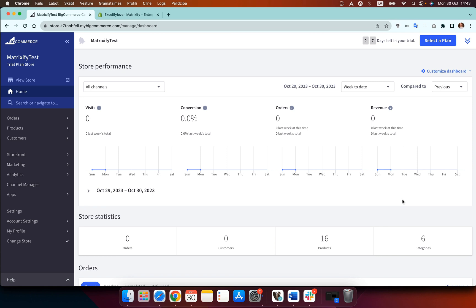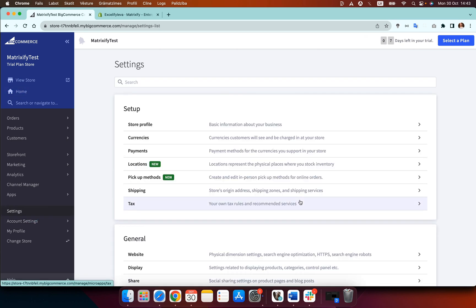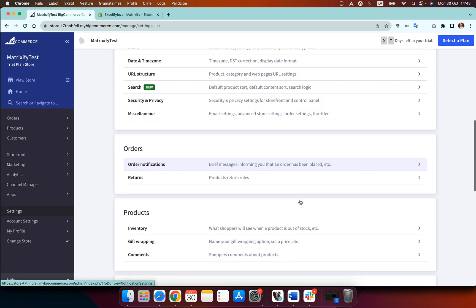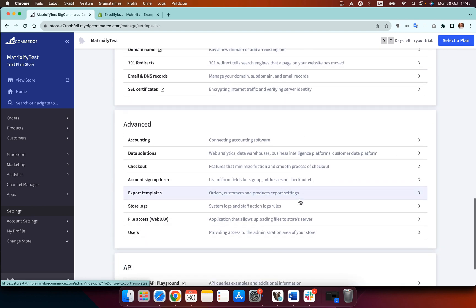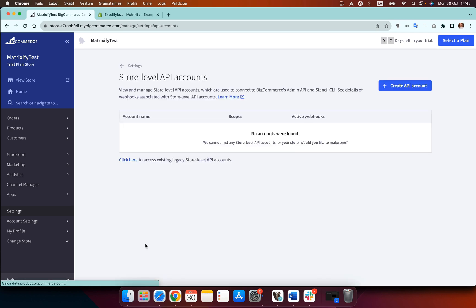Now in order to do this we need to go to settings, head to the bottom of the page where it says API. Now in this section we need to select store level API accounts.